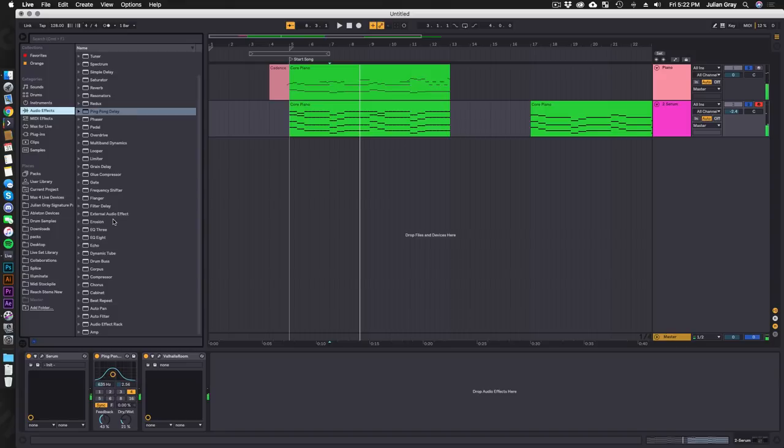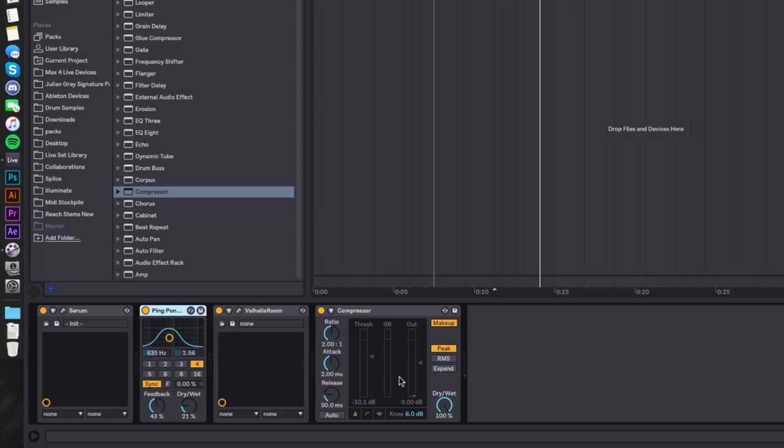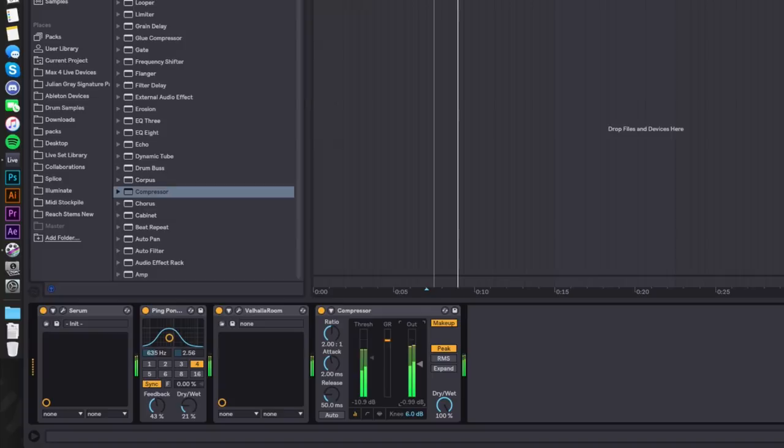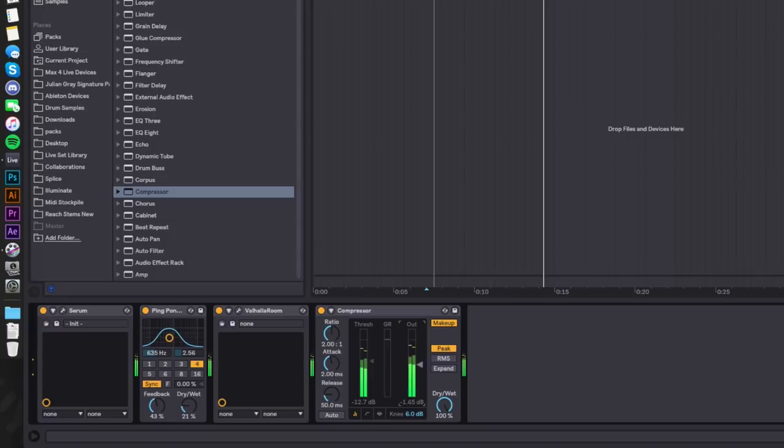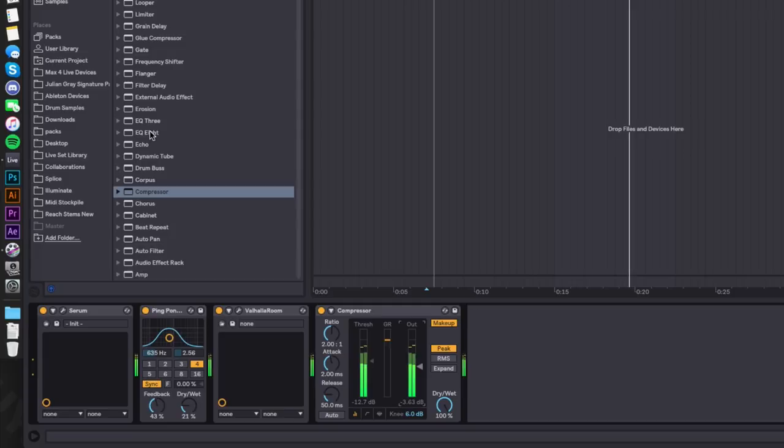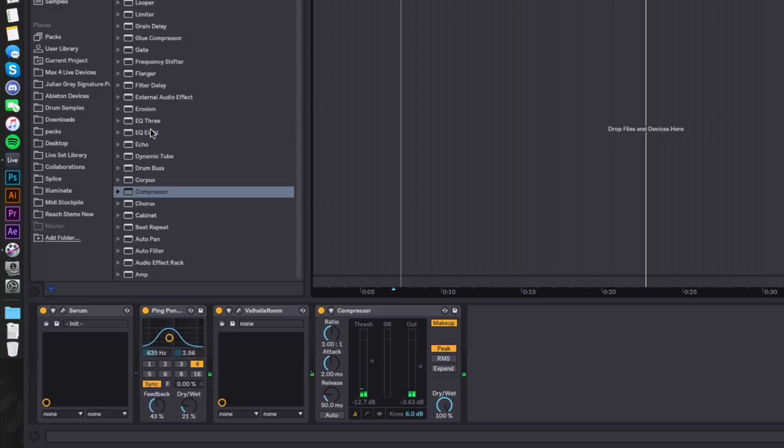I'm going to do a similar thing with the compressor on this one. I want to catch some of the small nuances of the reverb and the delay and bring them up to listening level.